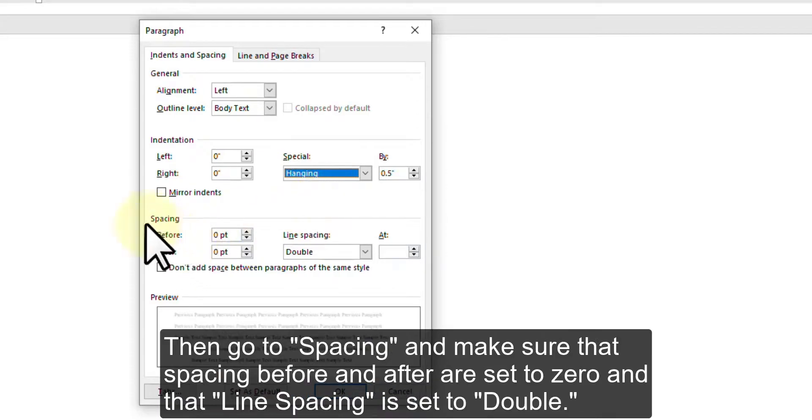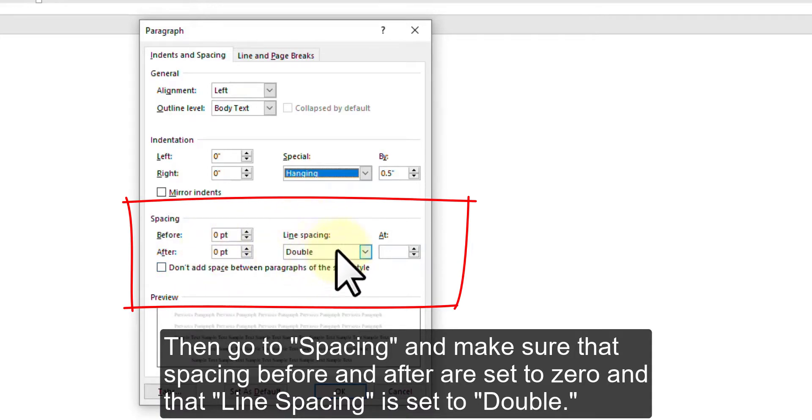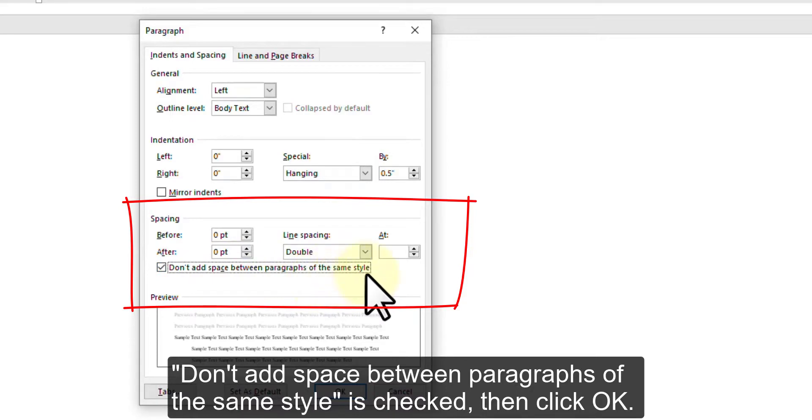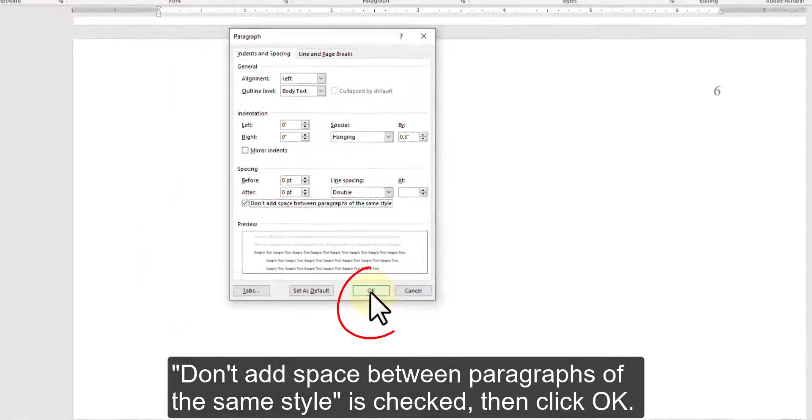Then go to Spacing and make sure that Spacing Before and After are set to 0 and that Line Spacing is set to Double. Don't add space between paragraphs of the same style is checked. Then click OK.